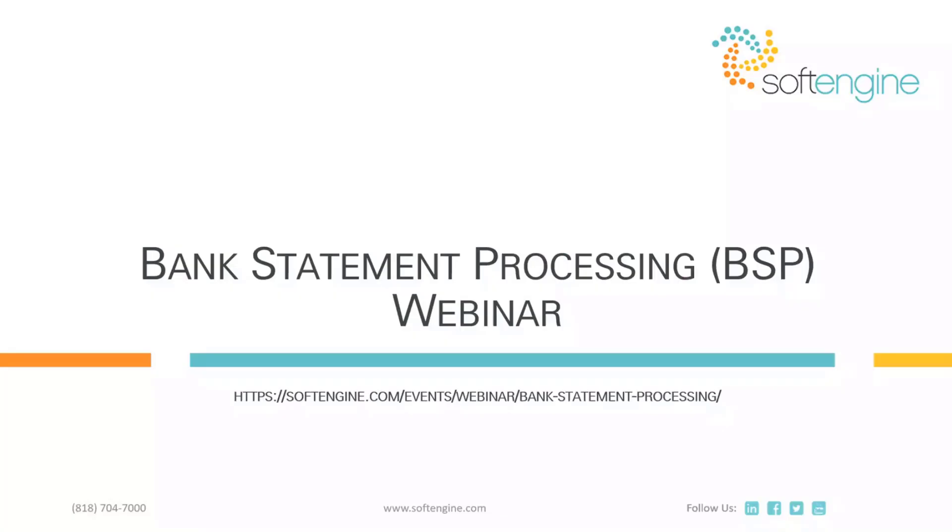Thank you for attending today's webinar on bank statement processing. My name is Brian Butland. We also have Cam Luong with us. I'll be going over the features of the product and why it's used. Cam will be walking through a demonstration of bank statement processing. Without further ado, we can get started.